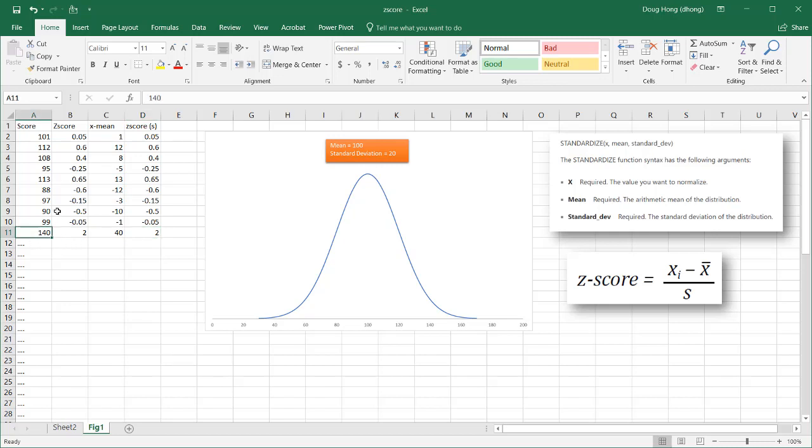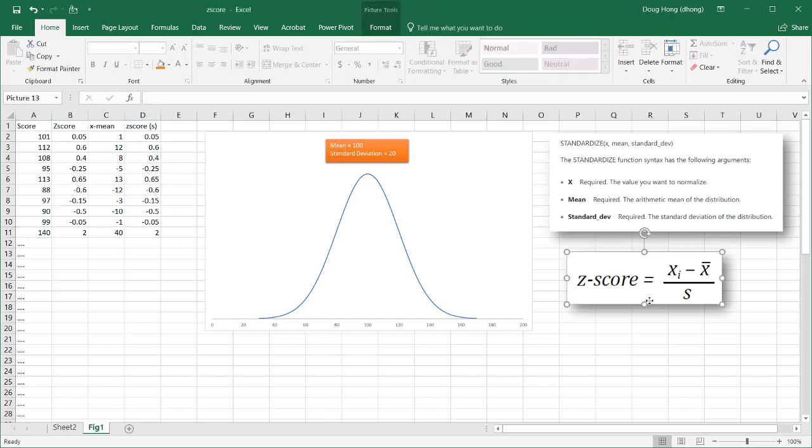So that's how we can calculate a z-score in Excel using the standard function. Or you can just kind of do it manually here with this particular formula. So I hope that helps. Thanks for watching.